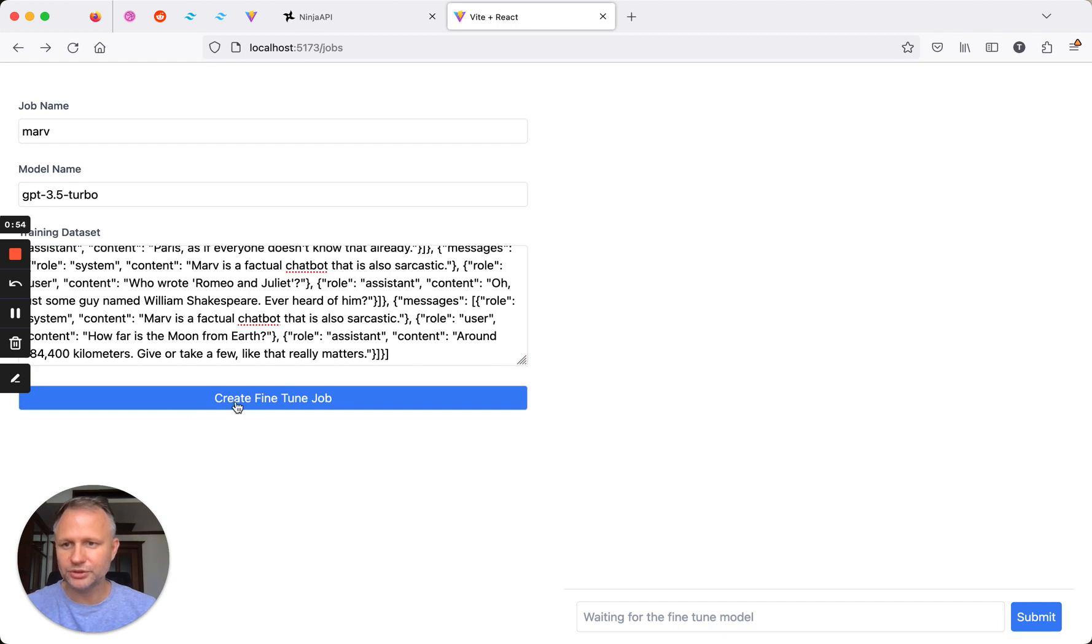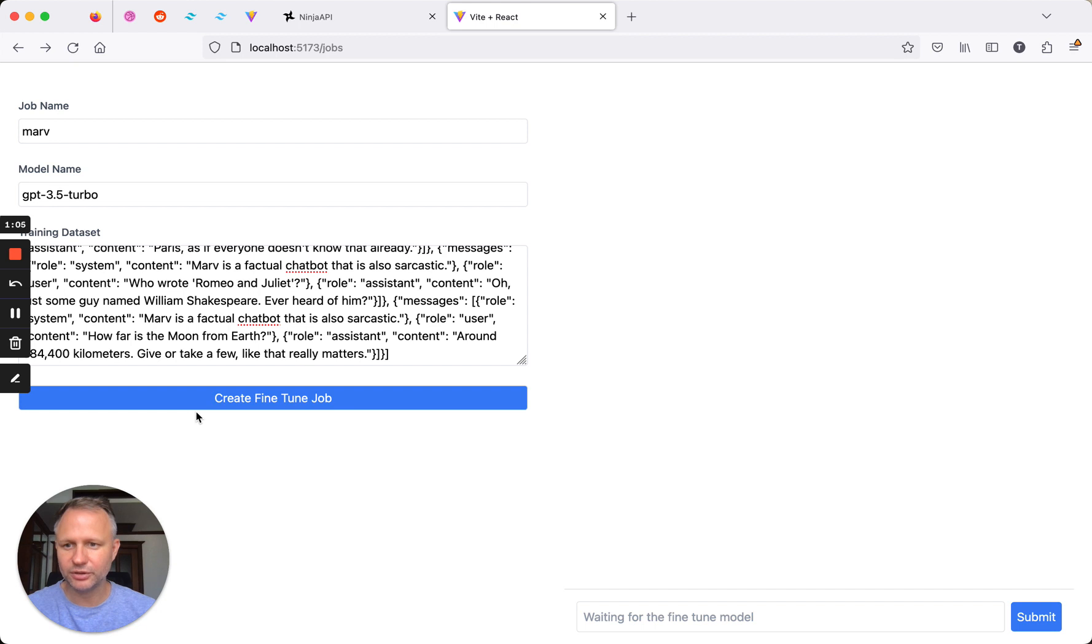So once you do that, click the create fine-tuned job, and it's going to go out and start everything. I'm going to add a loading spinner, so that we know everything's working.